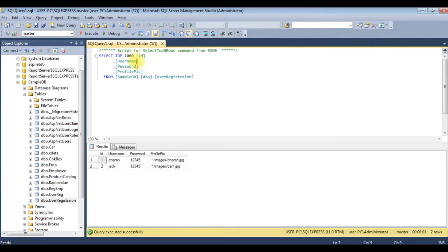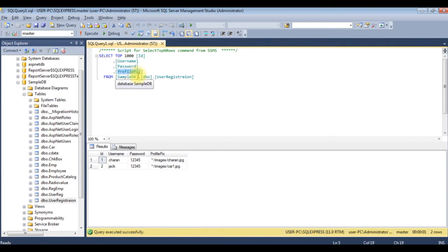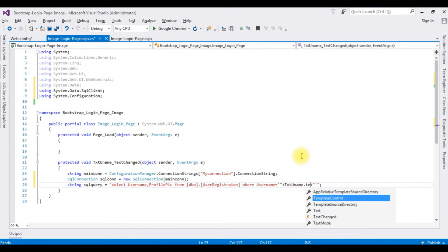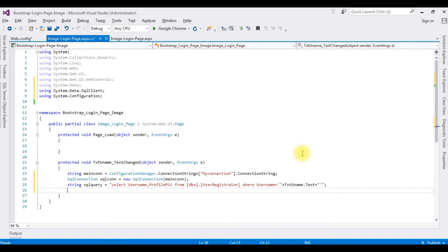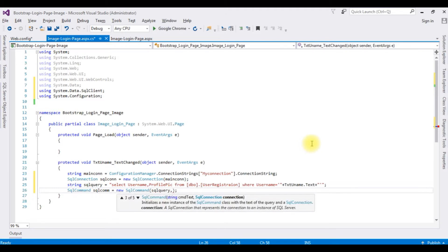Let's get back to the coding part. The SQL query selects columns Username and ProfilePic from dbo.UserRegistration where Username equals the value from the username textbox. Then declare SqlCommand sqlCom equals new SqlCommand, passing the SQL query string and the SqlConnection object as parameters. Open the connection using sqlConnection.Open().